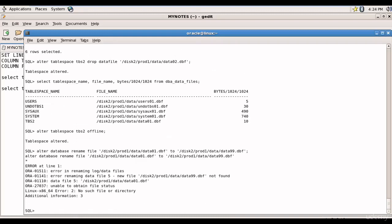Expected, this error is expected. Why? It clearly says that the database file data99.dbf is not found. It makes sense right?